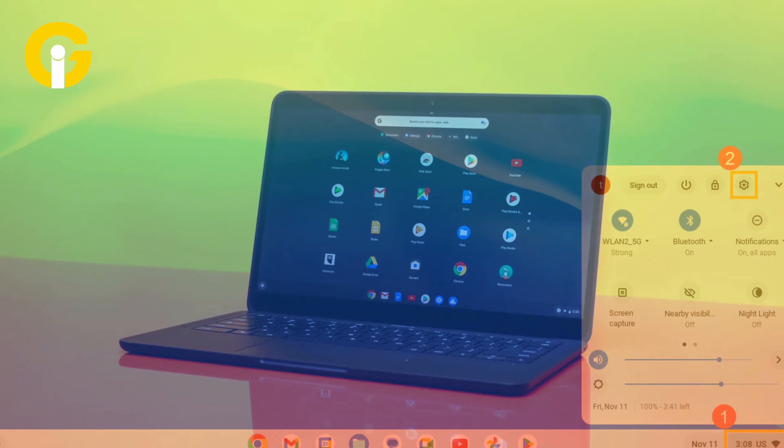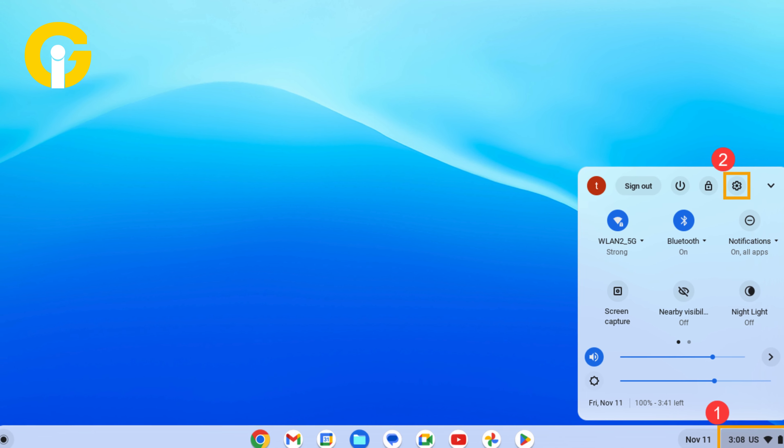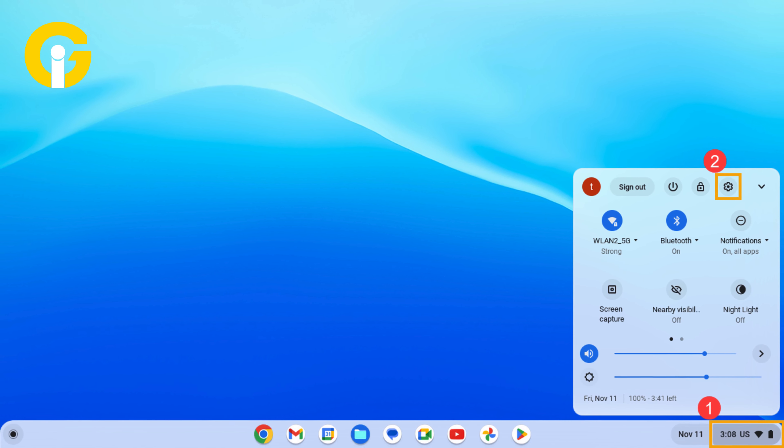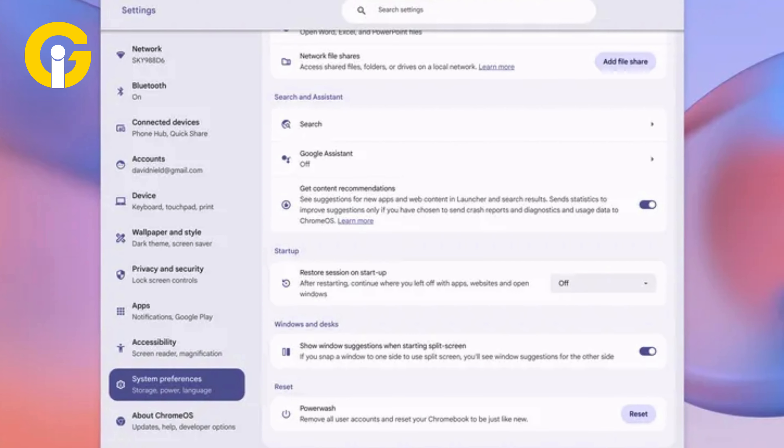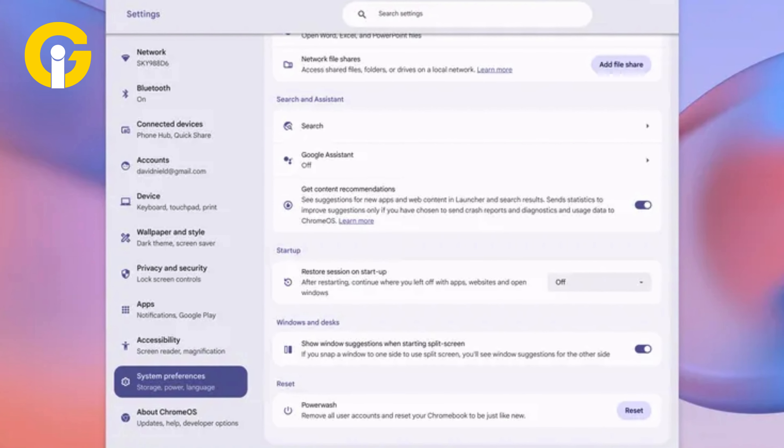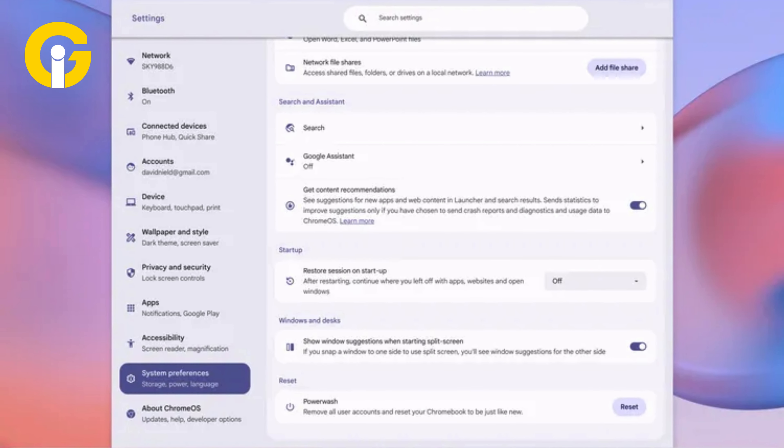Click the Time and Date in the bottom right corner. Open Settings by clicking on the gear icon. Scroll down to System Preferences and select Power Wash. Click Reset and then Restart to reboot the Chromebook.